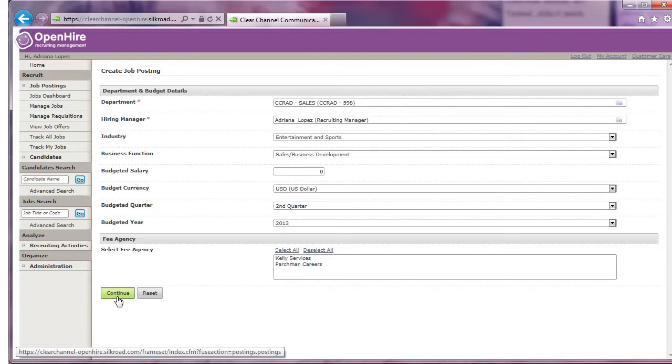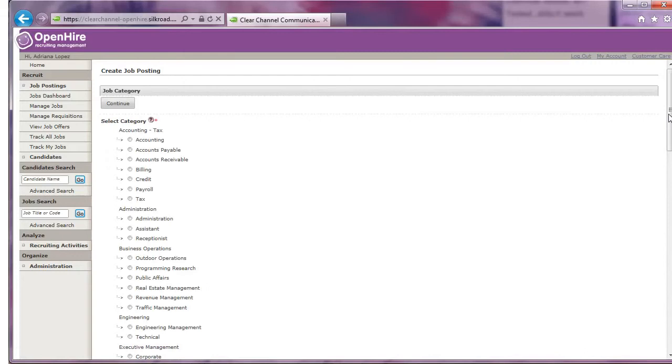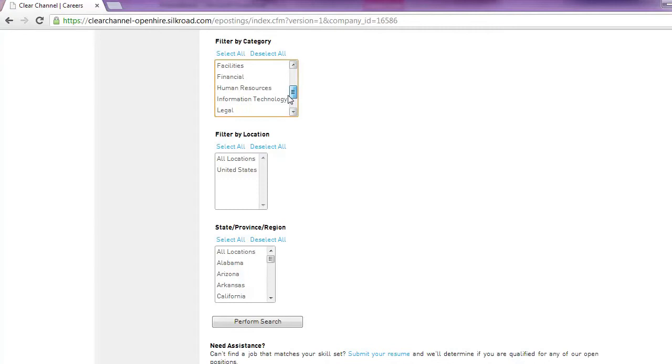Continue past the priority settings page. In the job category screen, be sure to choose the correct category. This is how candidates filter their job search on clearcareers.com. You may only select one category. Click continue.